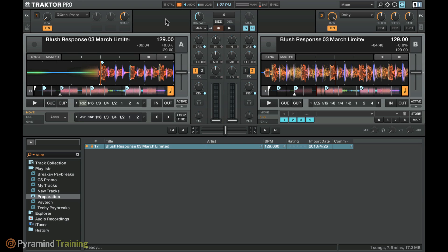Hey there, this is Will Marshall and I'm at the offices of Pyramind in San Francisco where I'm currently artist-in-residence. I'm putting together a short video explaining how the new post-fader FX routing in Traktor Pro 2 works. This is a feature added in version 2.6, which came out a few months ago, and it's something people have been asking for for quite a while. It was commonly found on older FX units, especially analog gear with send/return loops.